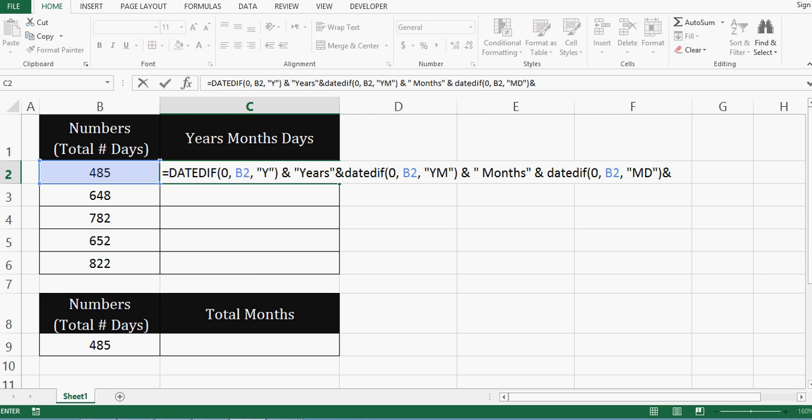And then these would be days. So ampersand sign. And then in inverted commas, I can mention days. So this is the formula that we can use to convert number of days into years, months and days format.